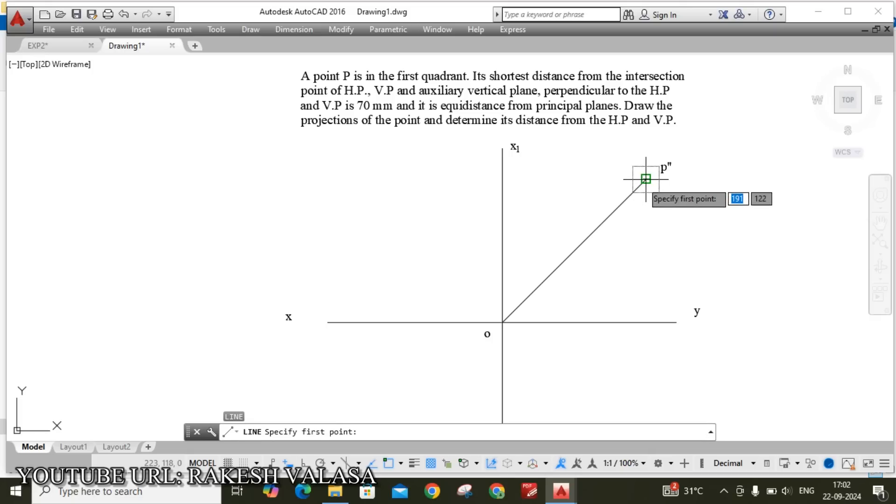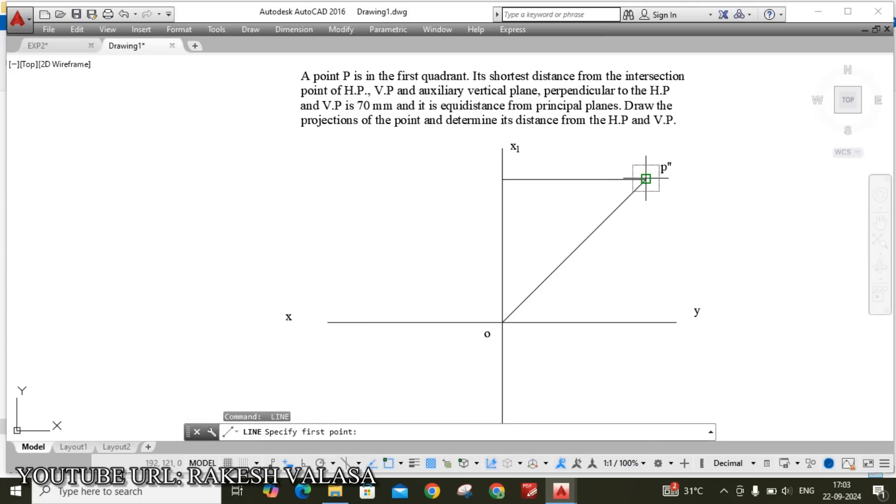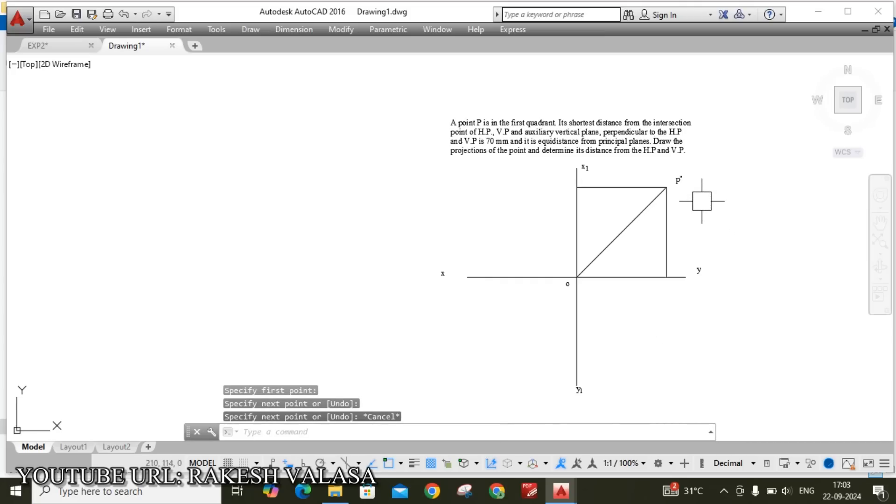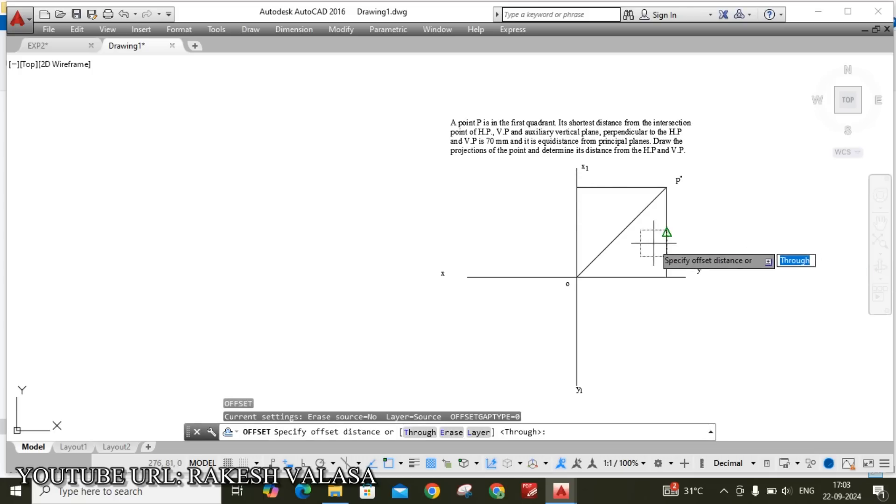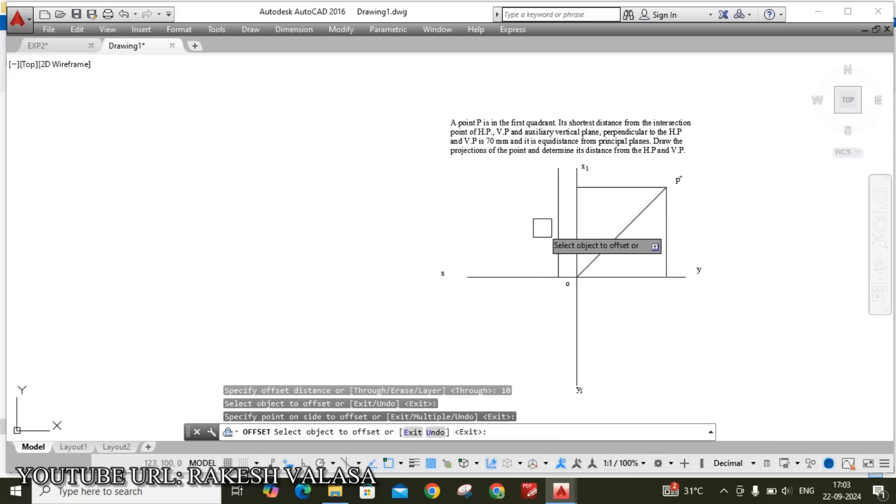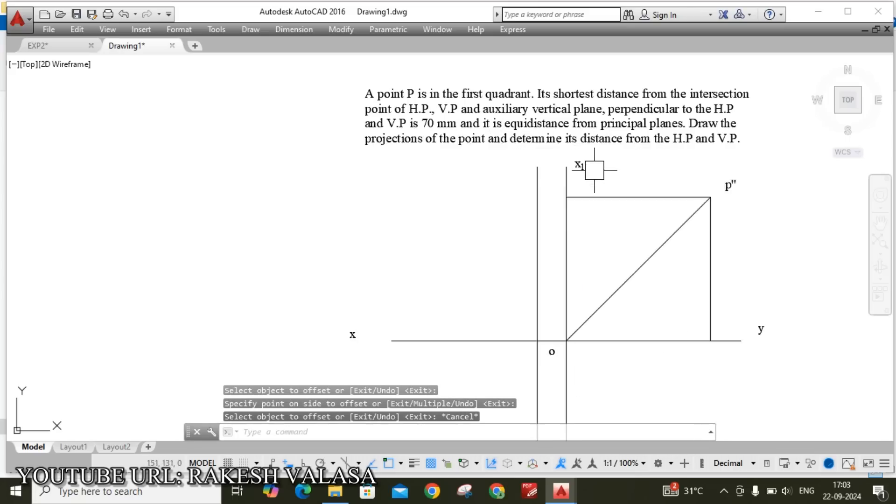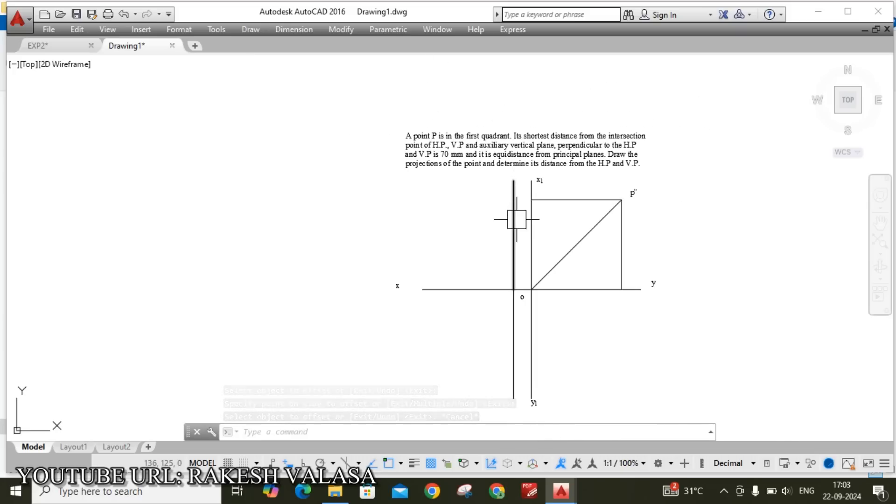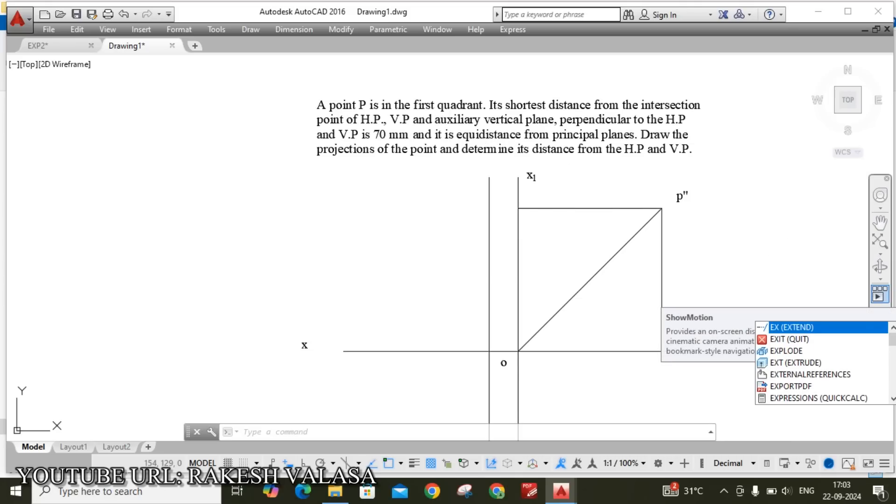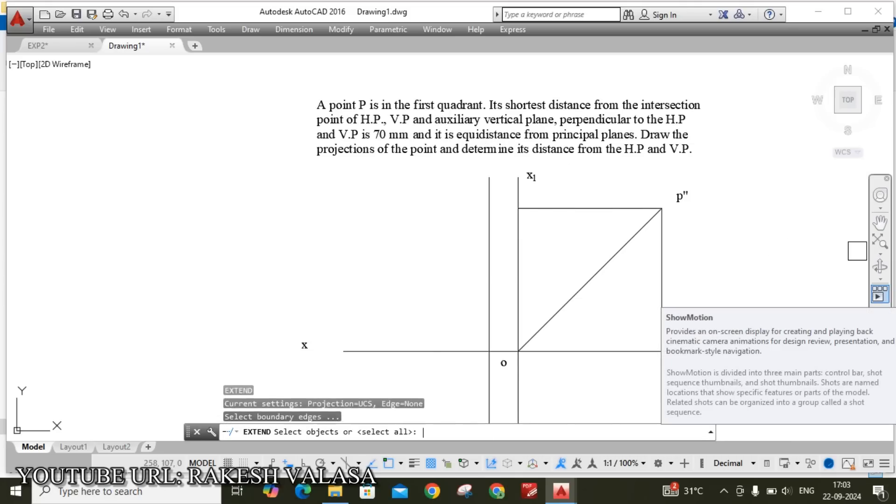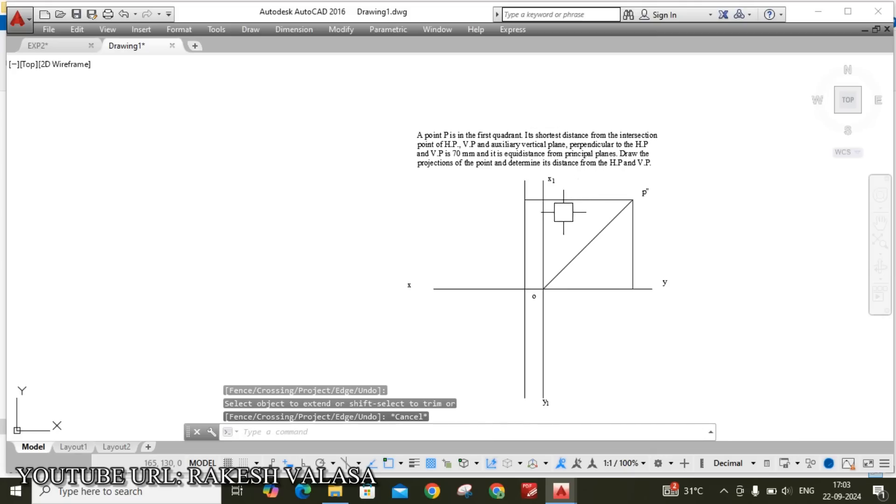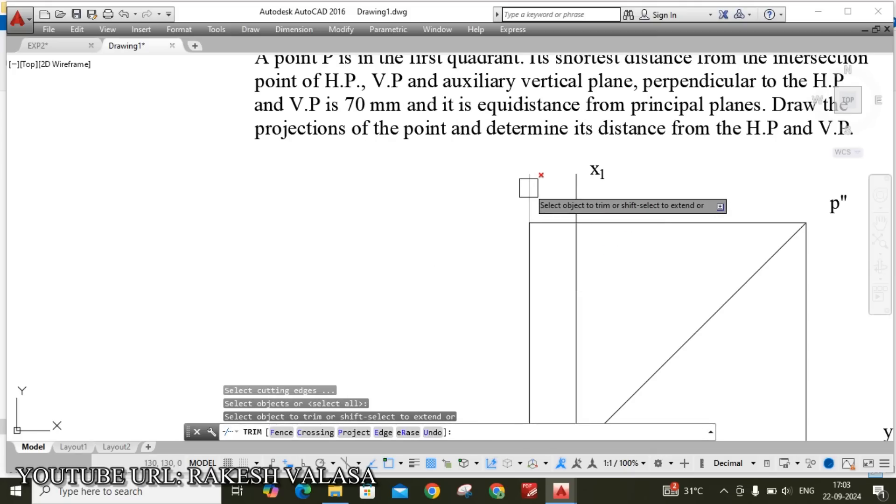From P double dash draw vertical projection to Y line. Here I am taking 10mm offset. O enter, 10mm offset. One zero enter. This line, click left side. Now extend projection to new vertical line. Ex double enter. Now trim this unwanted line. Tr double enter. Select this.